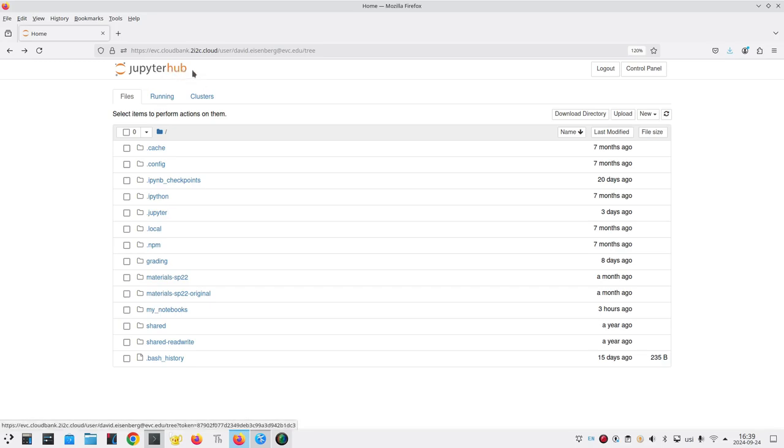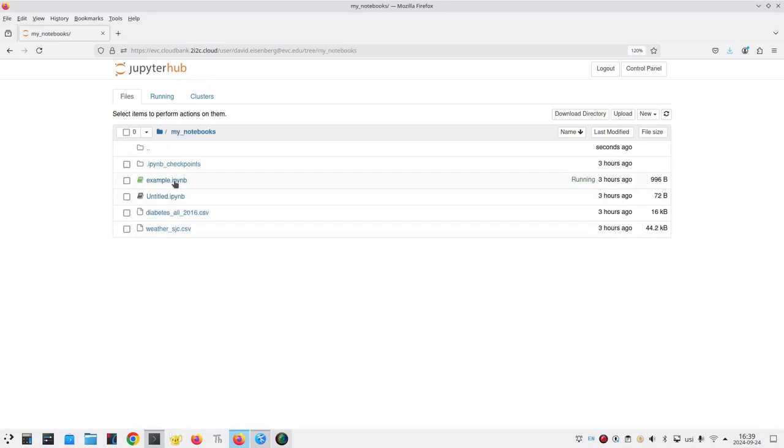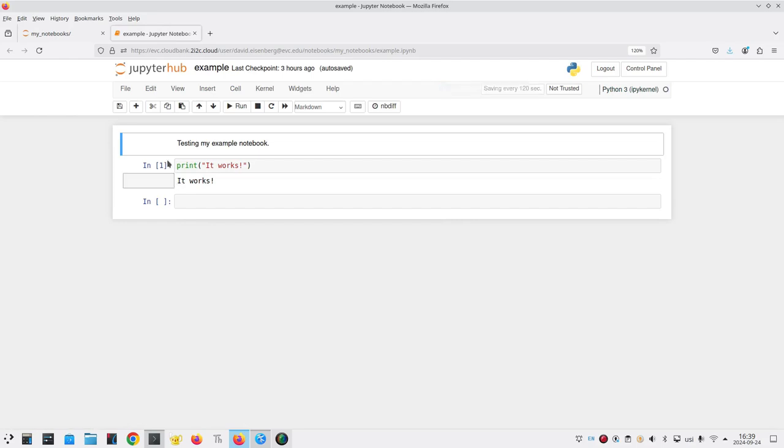Once you have the file listing from JupyterHub, you go to the folder where your notebooks are and open the notebook that you need to save.